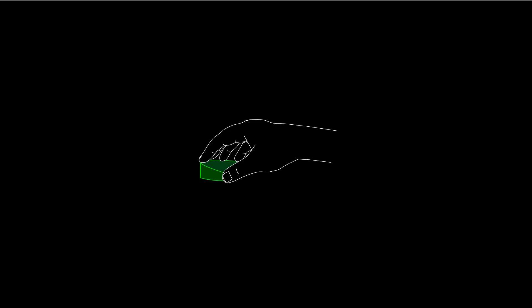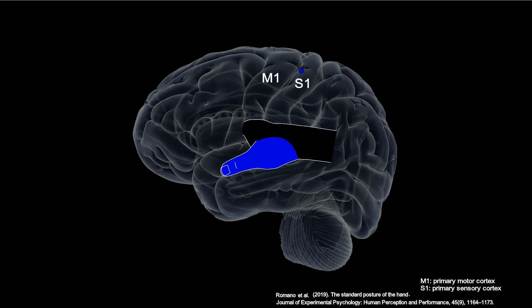And now, research suggests that our brain uses a standard posture of the hand from which finger actions are more sensitive and efficient.